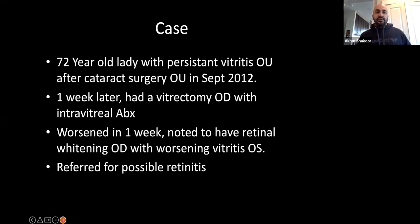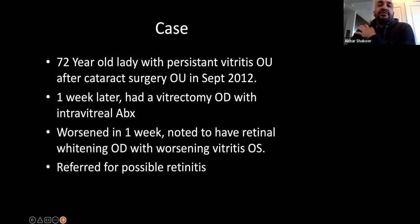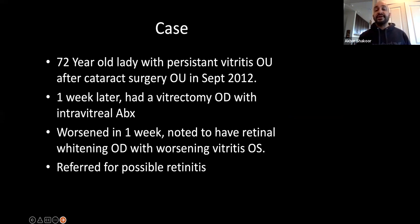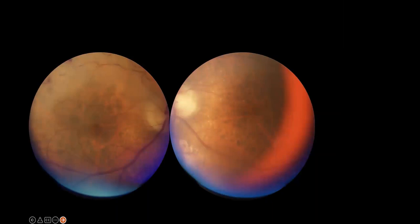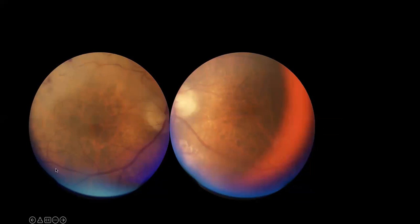Here's a 72-year-old lady who presented with persistent vitritis in both eyes after cataract surgery. A week later she had a vitrectomy with intravitreal antibiotics and worsened, and was referred for possible retinitis. On examination, there's hazy media in the right eye with vasculitis especially superiorly and a few hemorrhages. The left eye has a fairly pale nerve, a placoid lesion inferiorly, some hypopigmented spots, and retinal whitening.